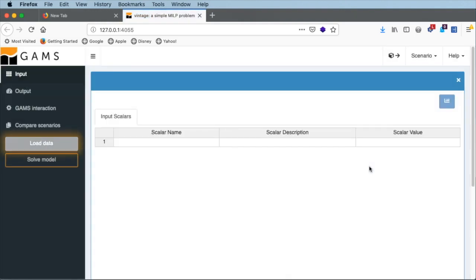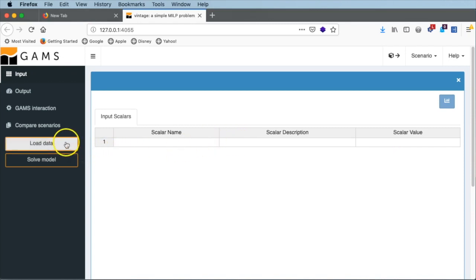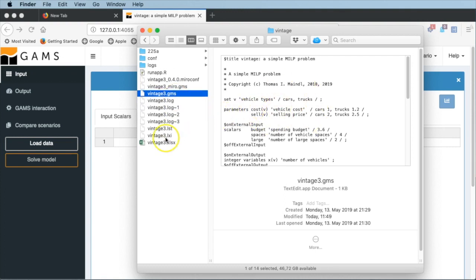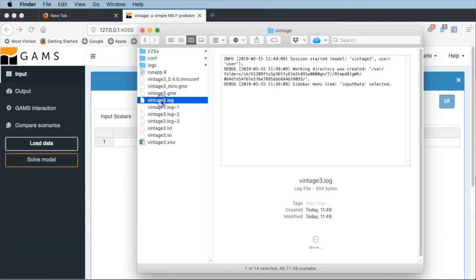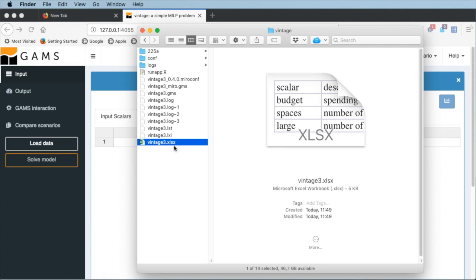By default we see the input section activated with the input scalars table, where we can enter scalar names, descriptions, and scalar values — but we don't know which scalars we can change yet. For that we can use the load data functionality that loads data defined in the GAMS model and saved by Miro in an Excel spreadsheet to populate this table. Let's switch to the file system to see what Miro has done. This is our directory with the vintage3.gms GAMS model. We see the LST file, the log file, and additionally a number of directories like the configuration and logs directory, an R file, and some other files created by GAMS Miro.